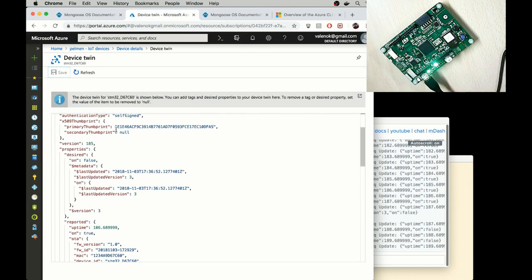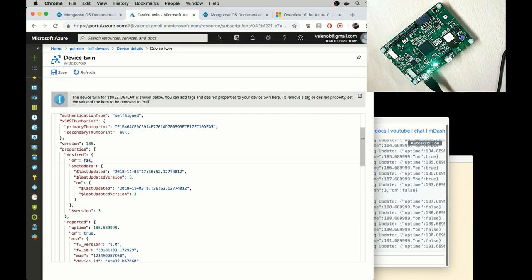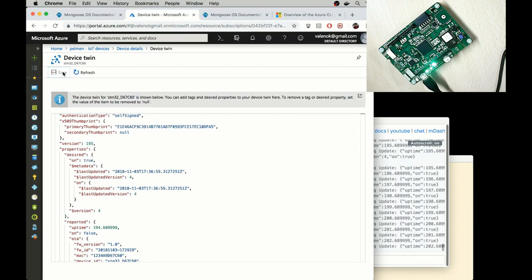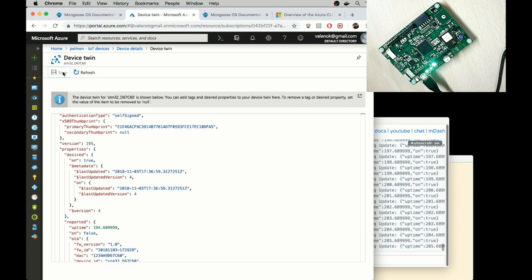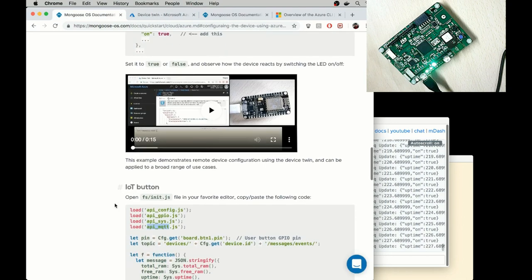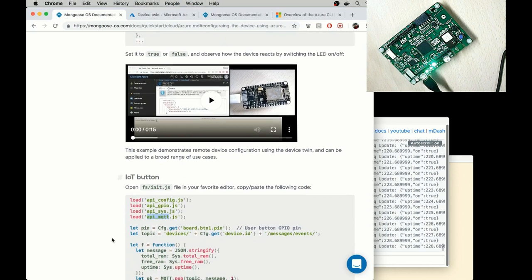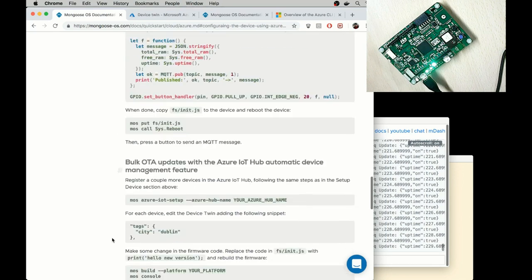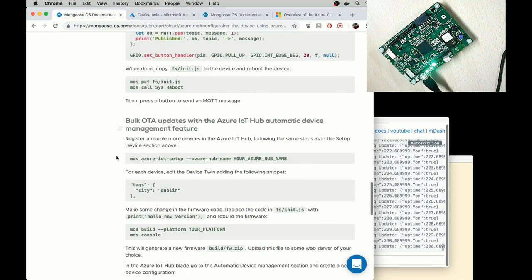So it turns off. I can turn it on again. So this demonstrates how a device could easily be controlled by the device twin.